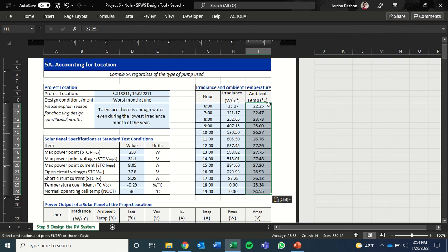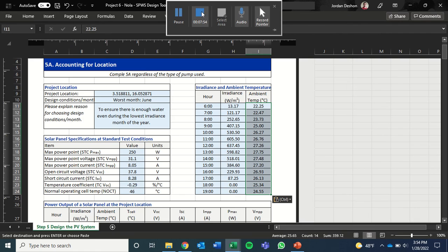And that's a quick summary of how to get hourly irradiance and ambient temperature data from PVGIS. Thanks.